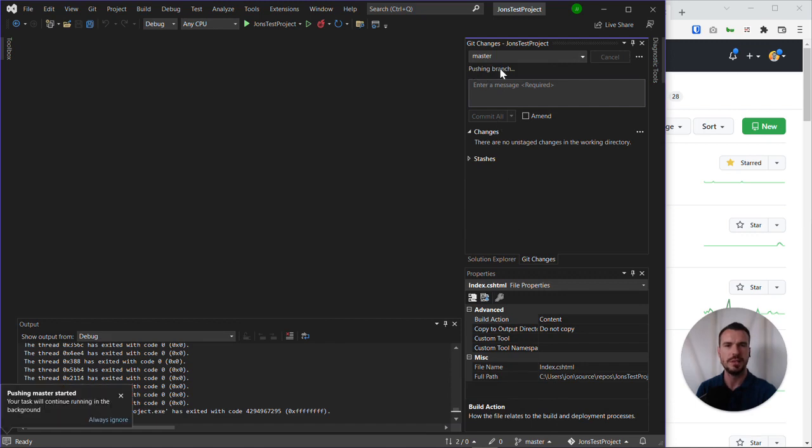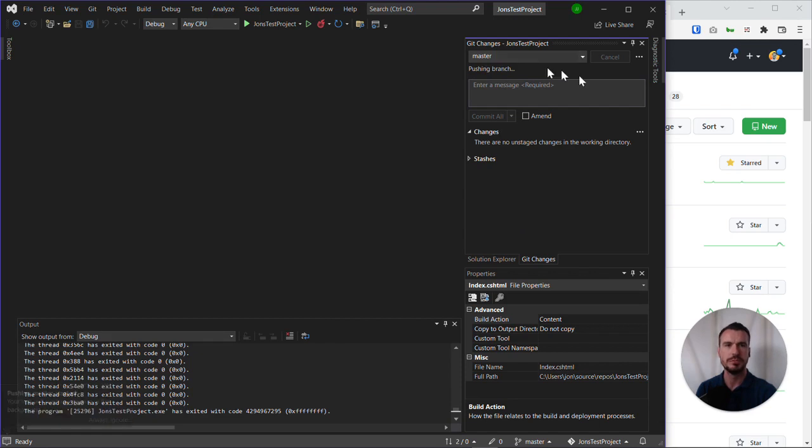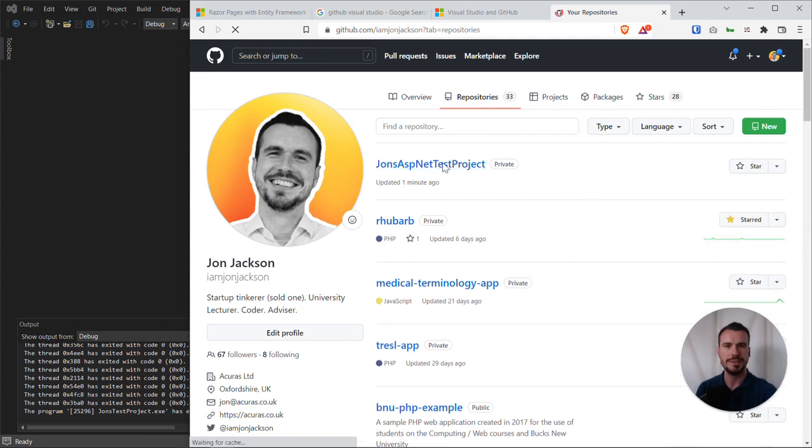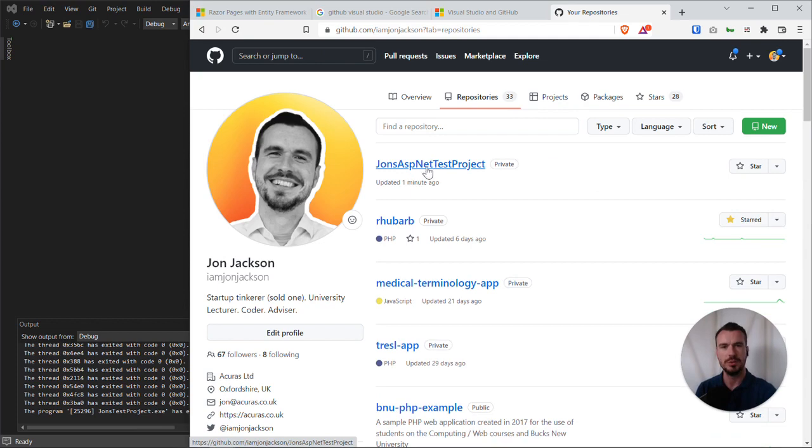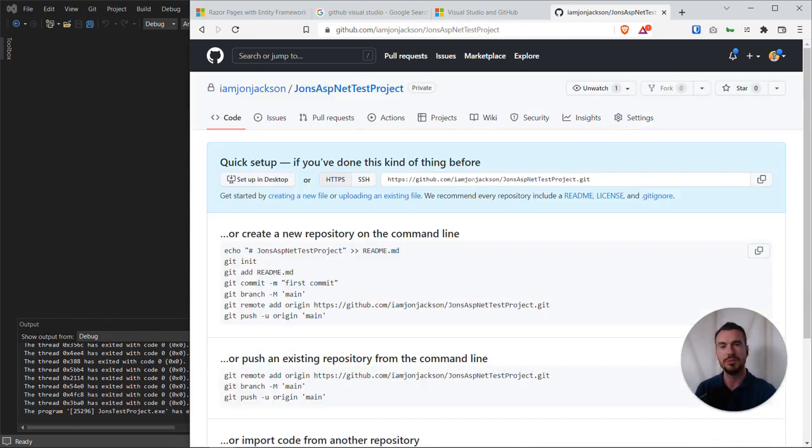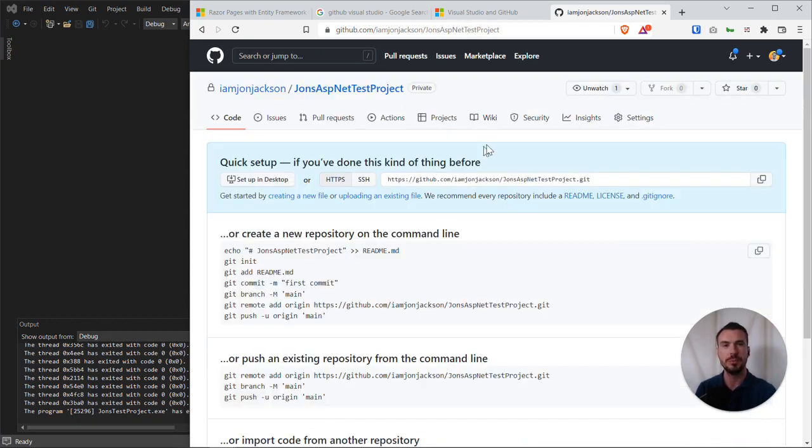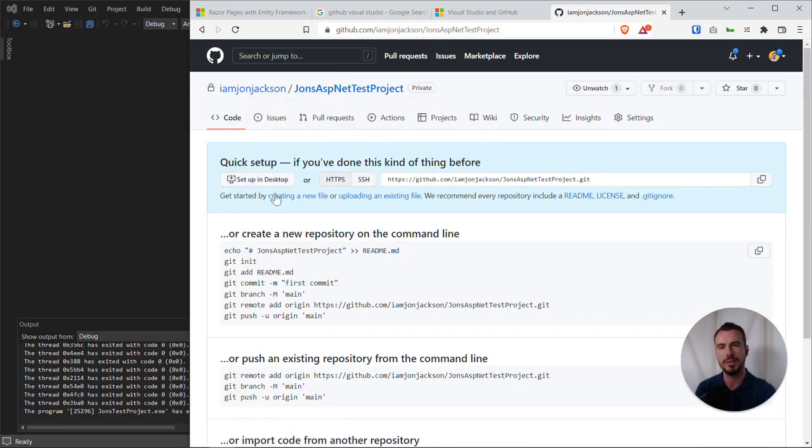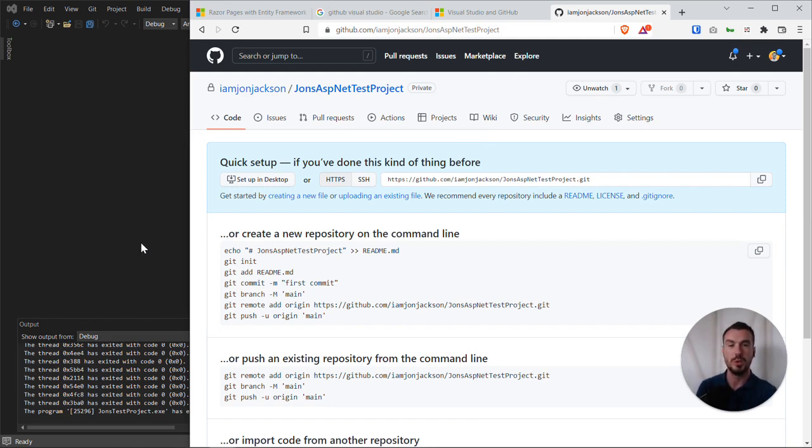And we can see the confirmation there, pushing branch, which is in this case the master branch. Let's just go back to GitHub and we'll refresh. Fantastic. We can now see it's created the repository for us on GitHub.com. That's one way of doing it. You can of course create a new repo on GitHub.com and then clone it down into Visual Studio. There are different ways of doing that, but if you wanted to follow this kind of workflow for your first project, that's totally fine.